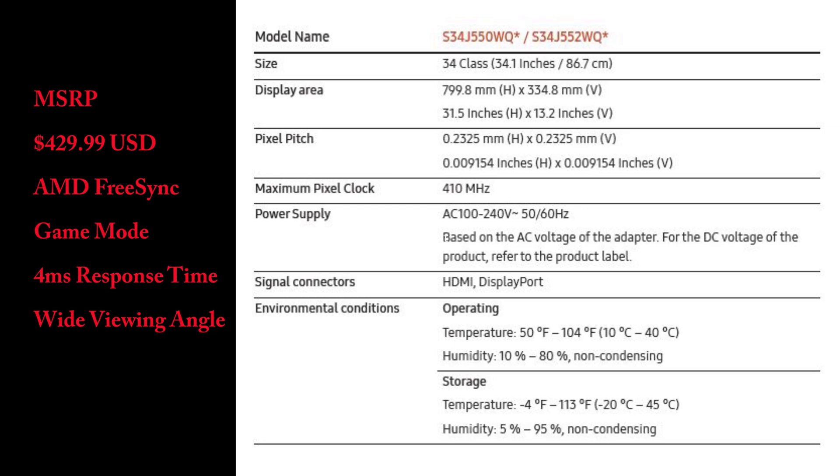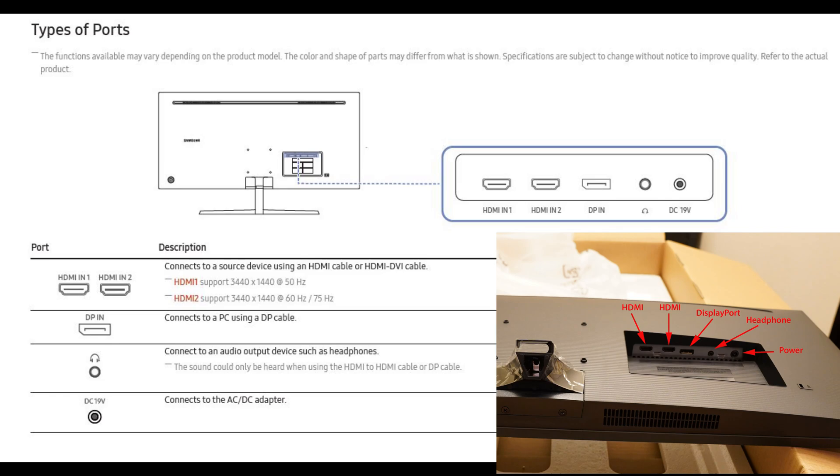Here are some specs for this monitor. The MSRP for this monitor is $429.99. This monitor has two HDMI inputs and one DisplayPort input. For me, that's not nearly enough, and I'll show you how to get around that later.